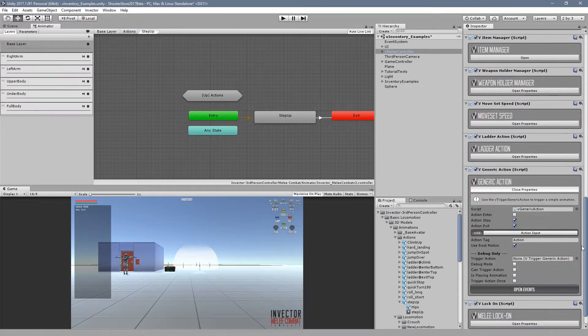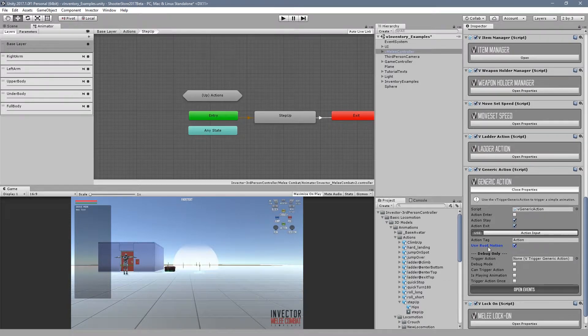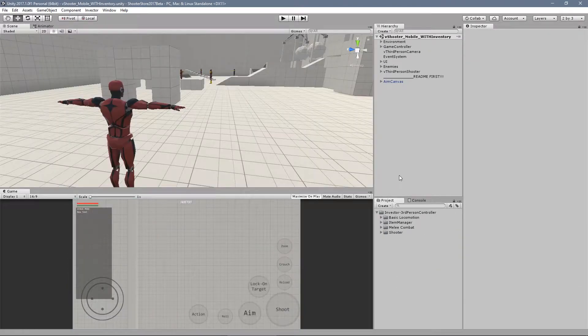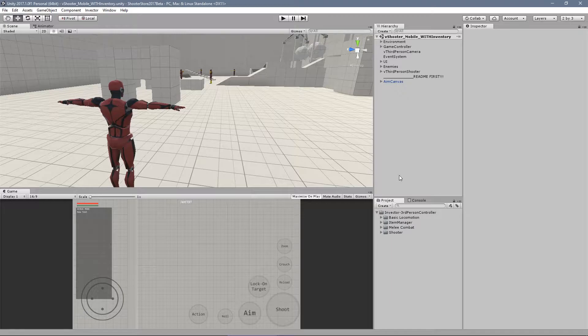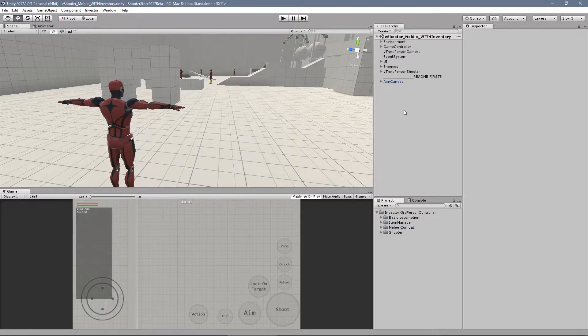So you will drive the character using rigidbody, but the actions themselves will have root motion enabled.